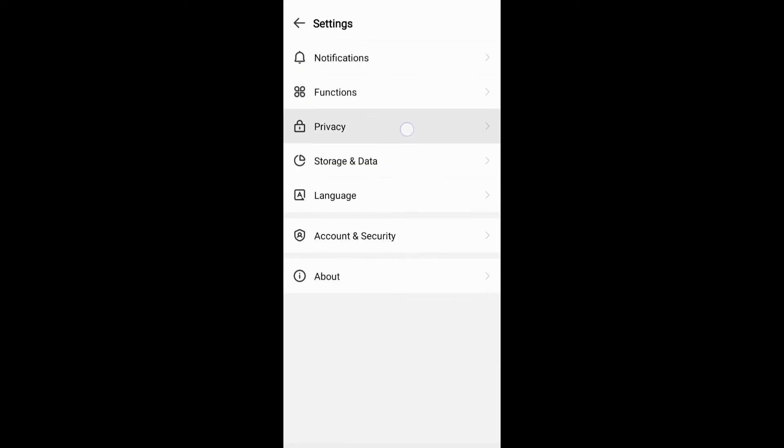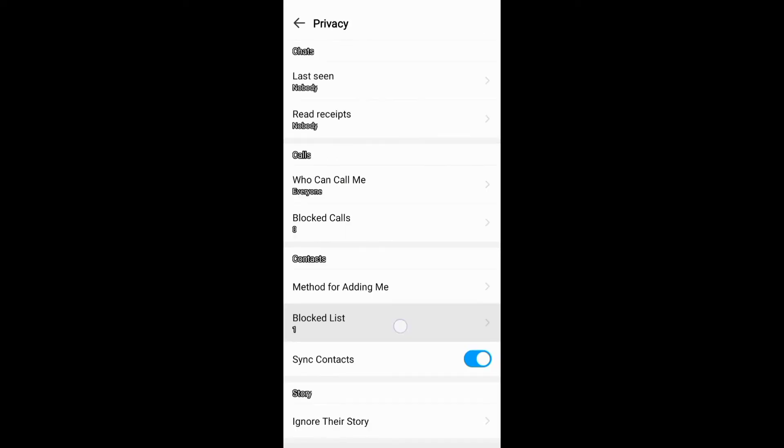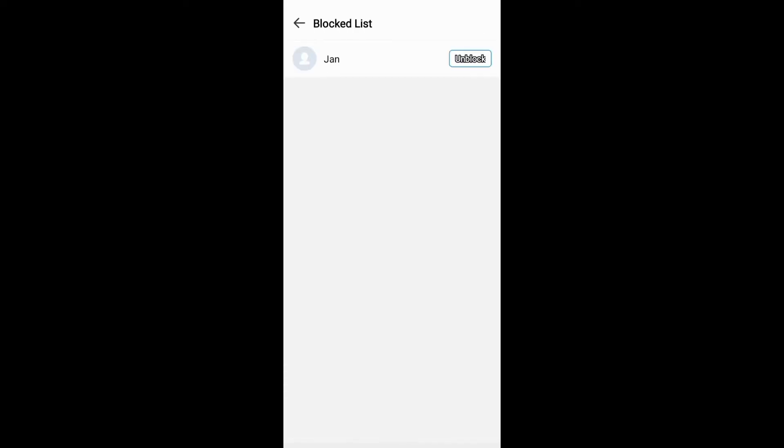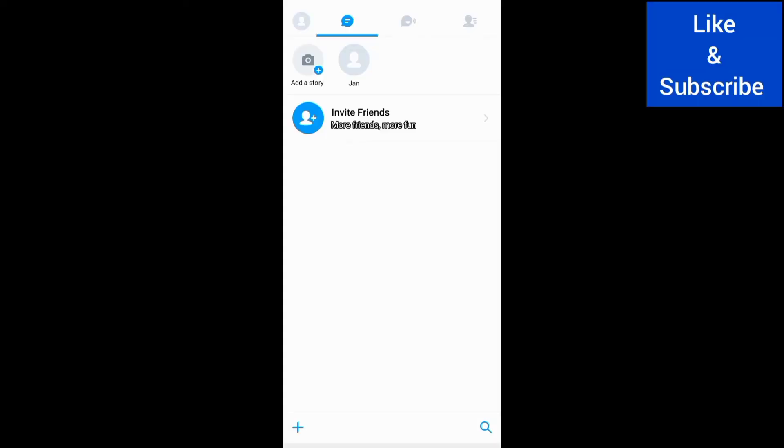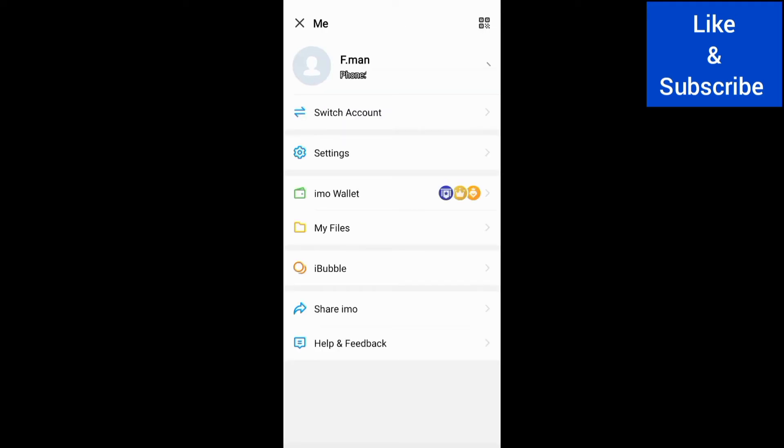If you don't want to receive notifications of stories from emo, you can go to settings then notifications and turn off story.